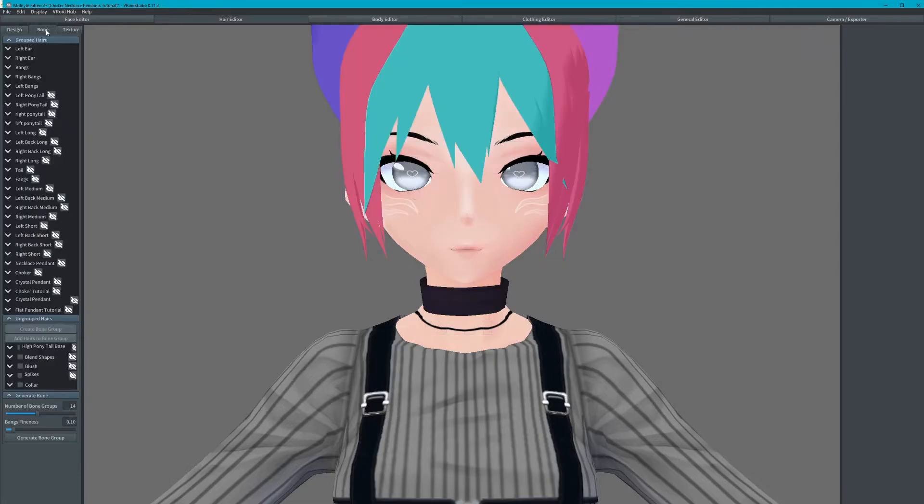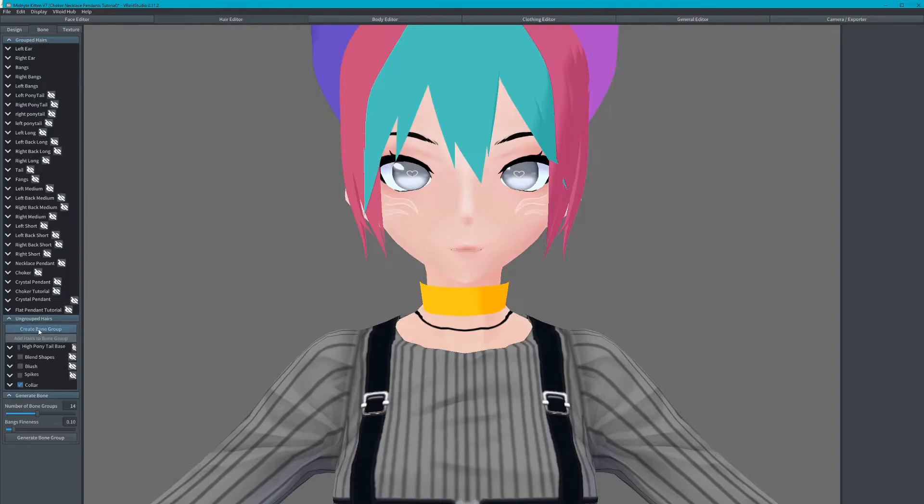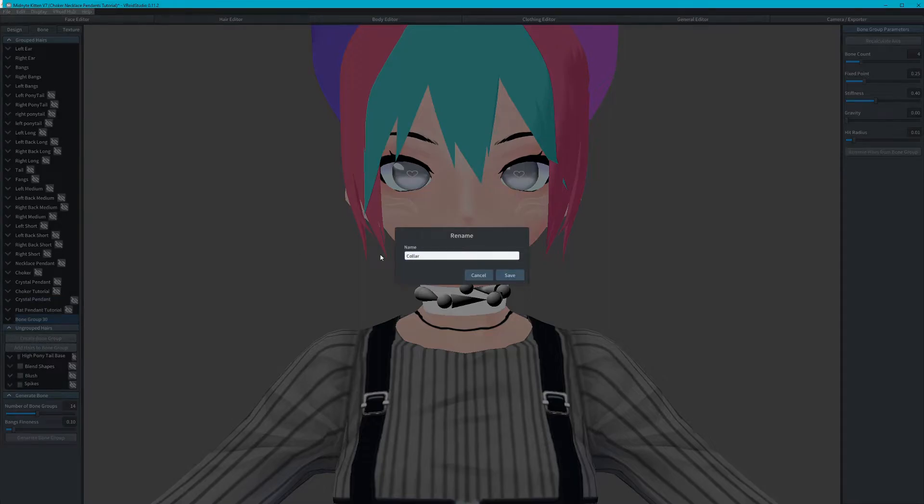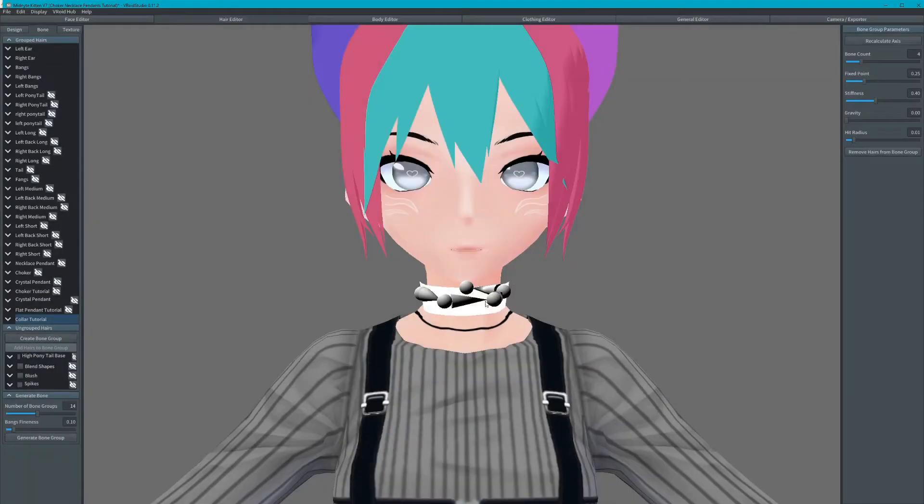Now we will add bones to all of the jewelry and test in camera/exporter. Adjust the sliders accordingly.